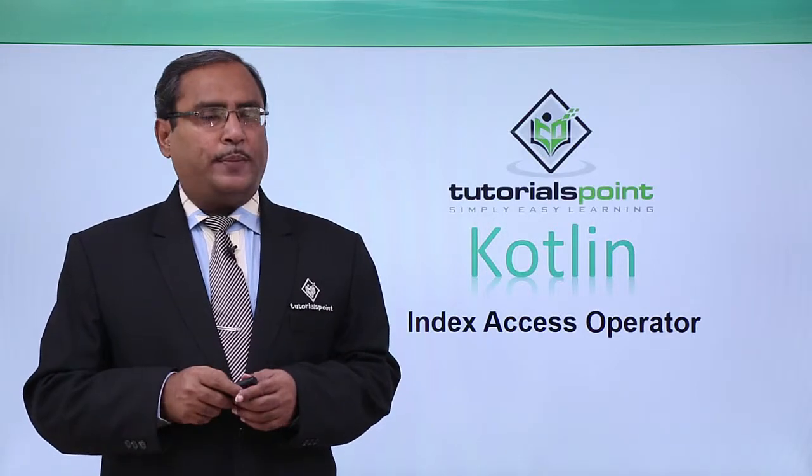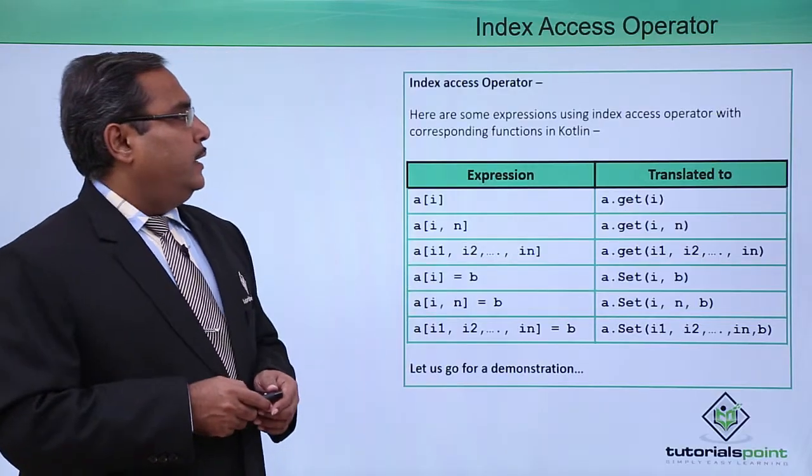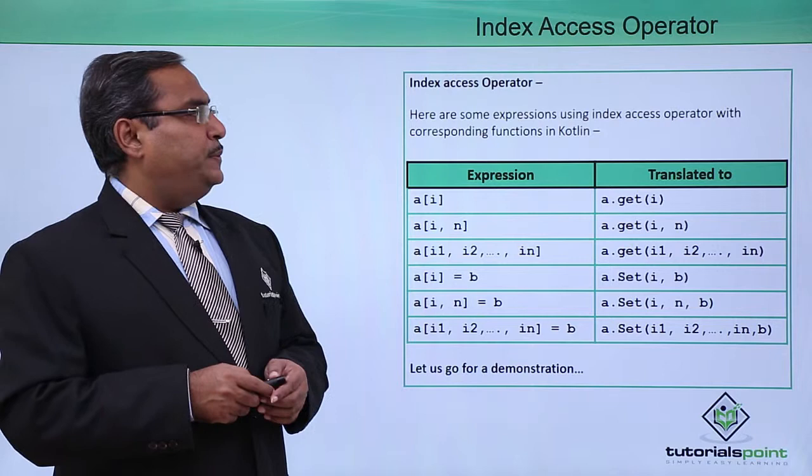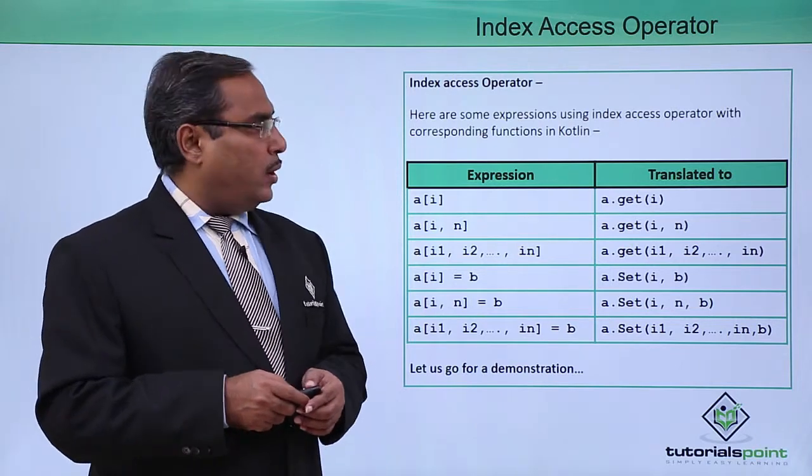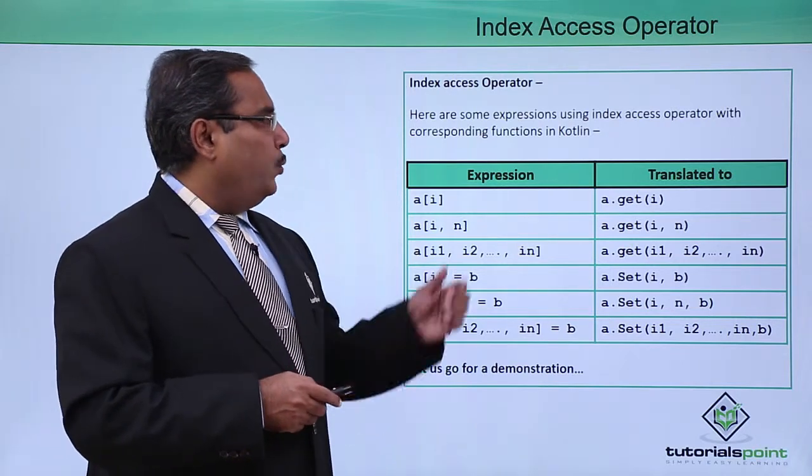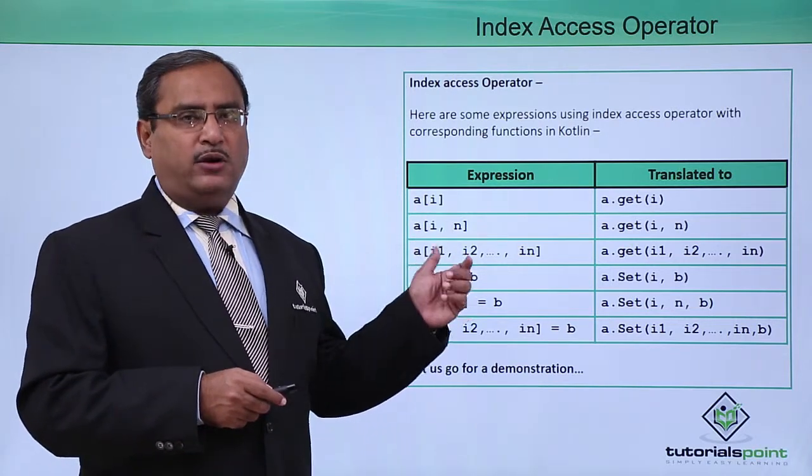Index access operator. Here are some expressions using index access operator with the corresponding functions in Kotlin.